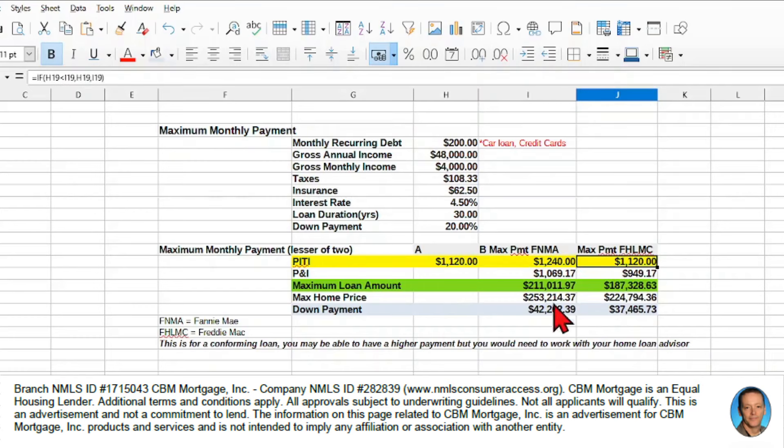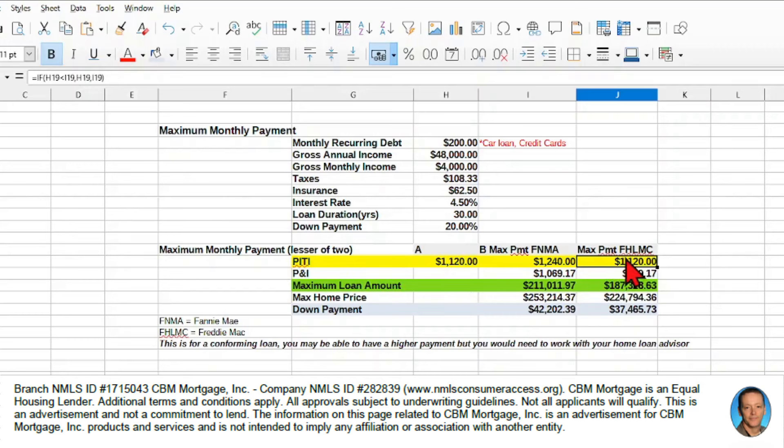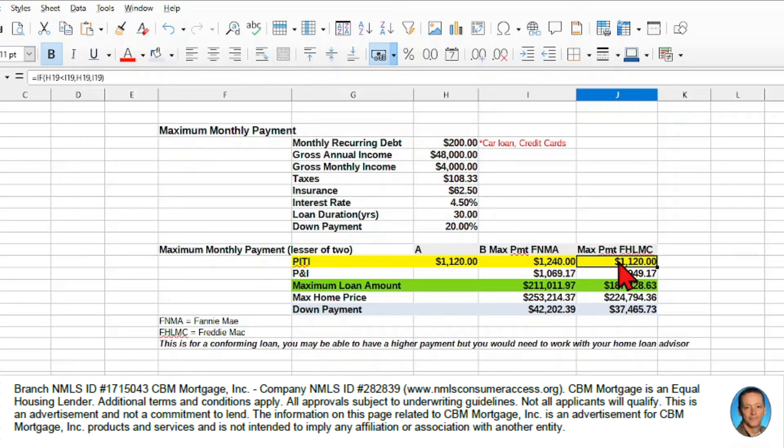So for the purposes of what we can borrow, we probably want to consider the lesser of the two, keep our options open. So in this particular calculation, we say if we compare A and B, and whichever is the lower, we take that for the Freddie Mac version.